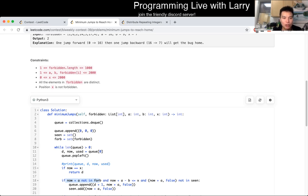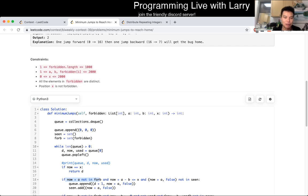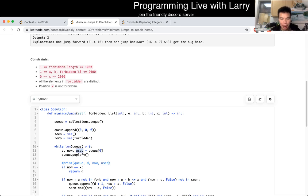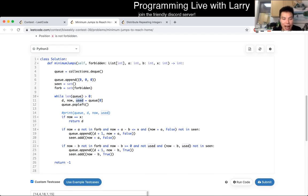Once you define the state — basically, my state is my current location and also whether the last move was a backwards jump. Once we do that, we could just check the states with the seen set, and that's basically all my code, which I'm going to explain now.